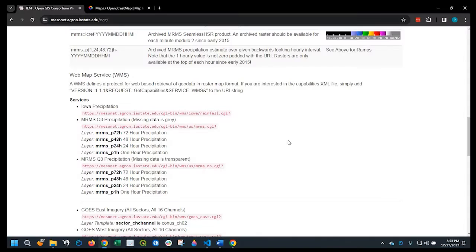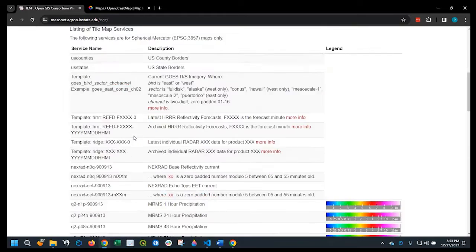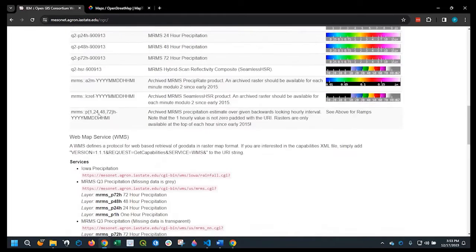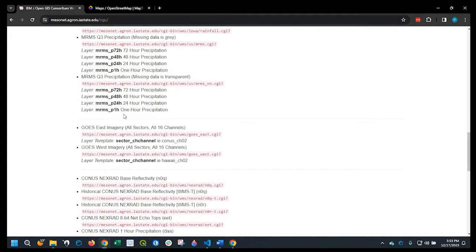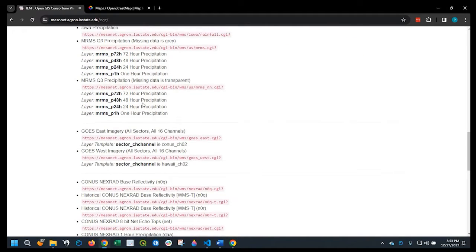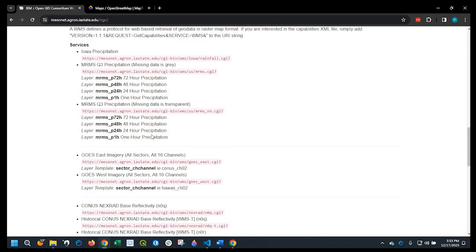And the data I'm using is from this website here, Iowa State University, and they have some free web map service WMS data that you could pull, and more specifically I'm going to pull some precipitation data. Okay, so let's go and add that.